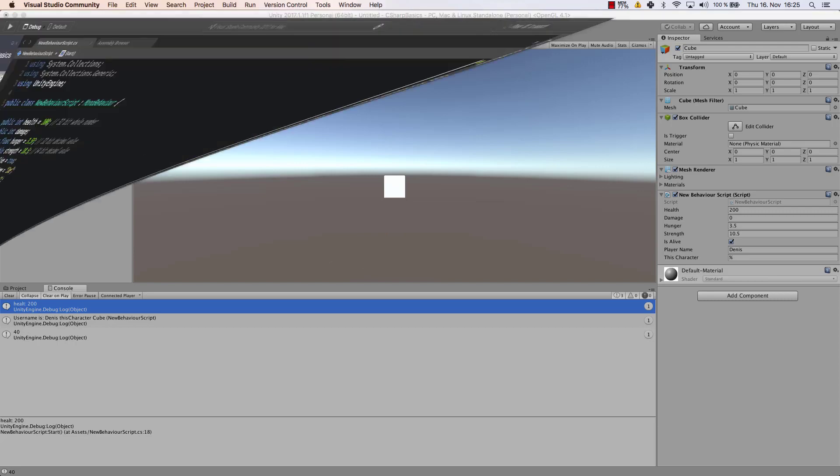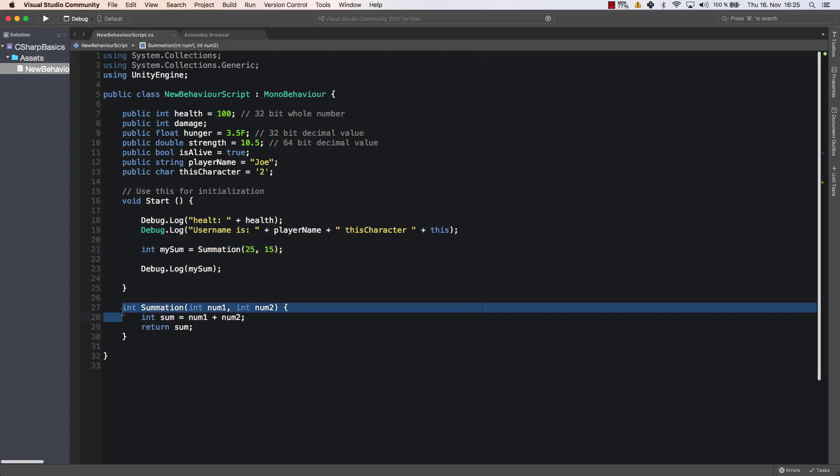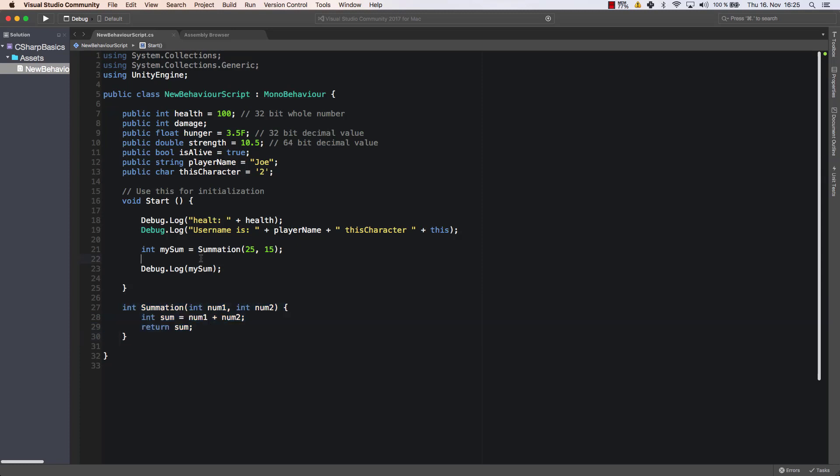So these are the different ways how you can for example use methods and variables and you can even combine them. So you can call a method and enter the result within a variable. And that is possible because this data type is the same data type then as this method returns. It returns an integer data type.